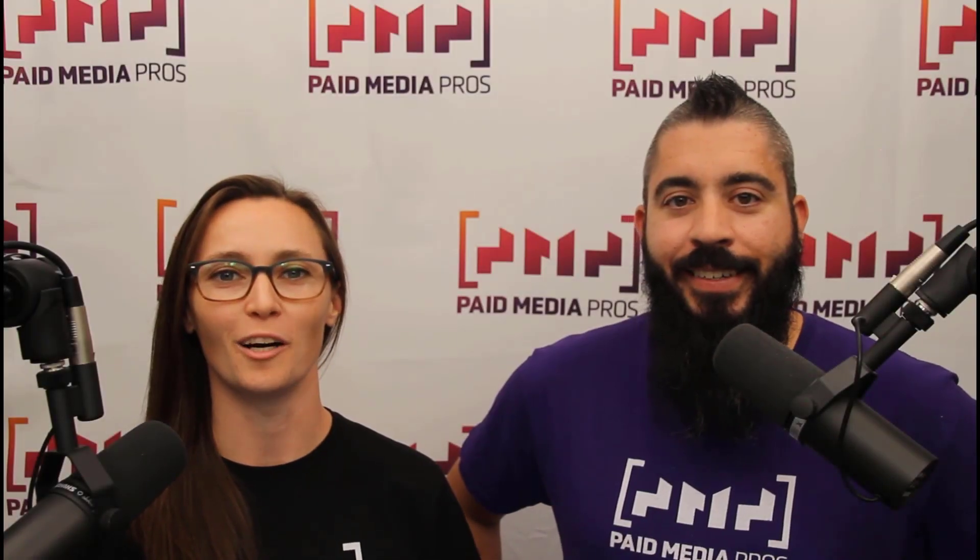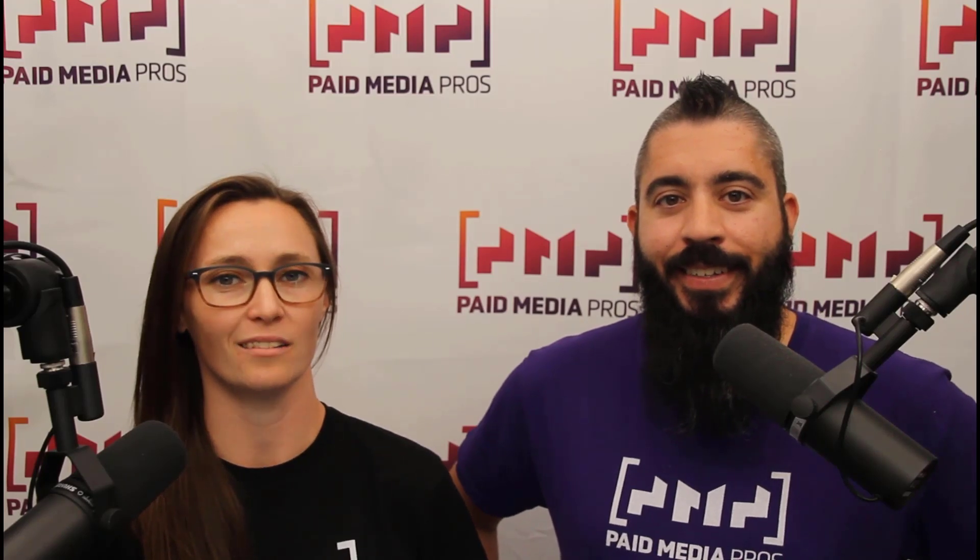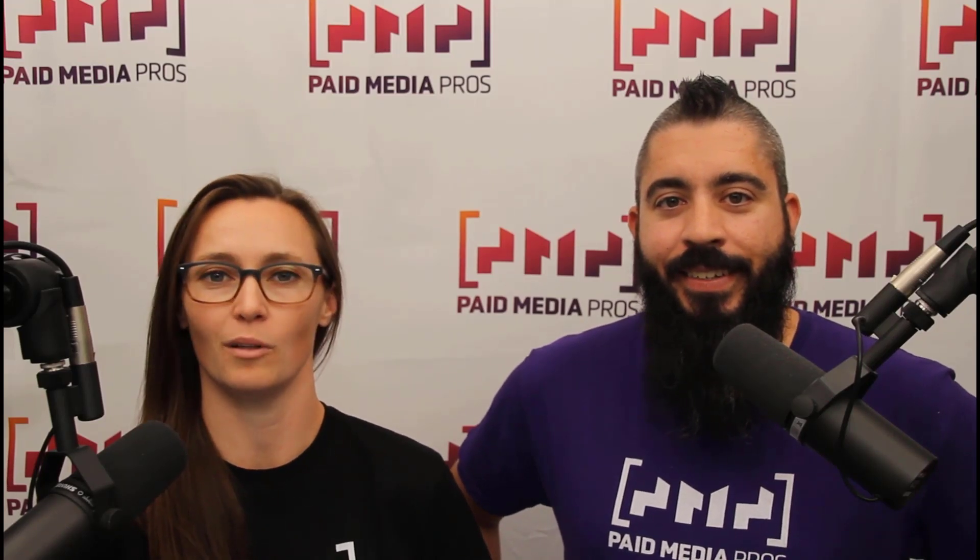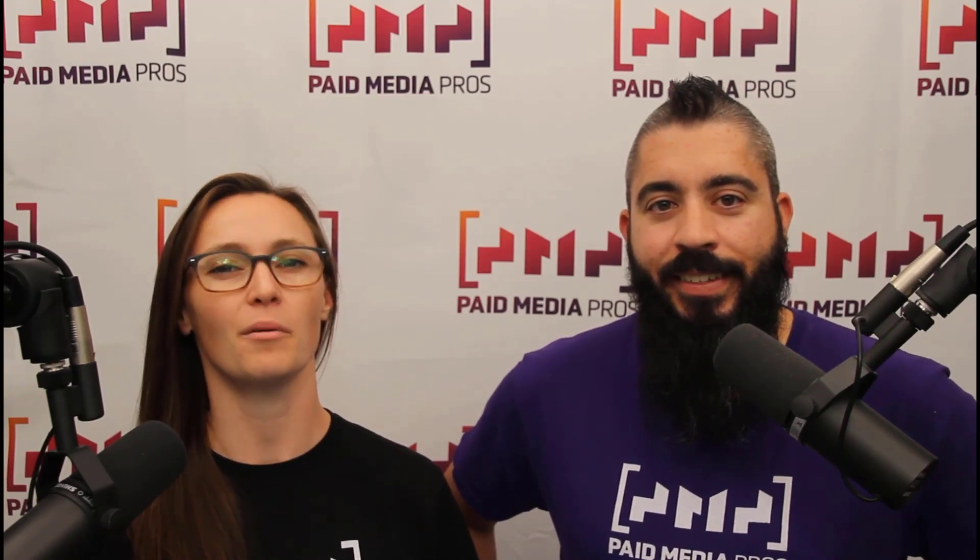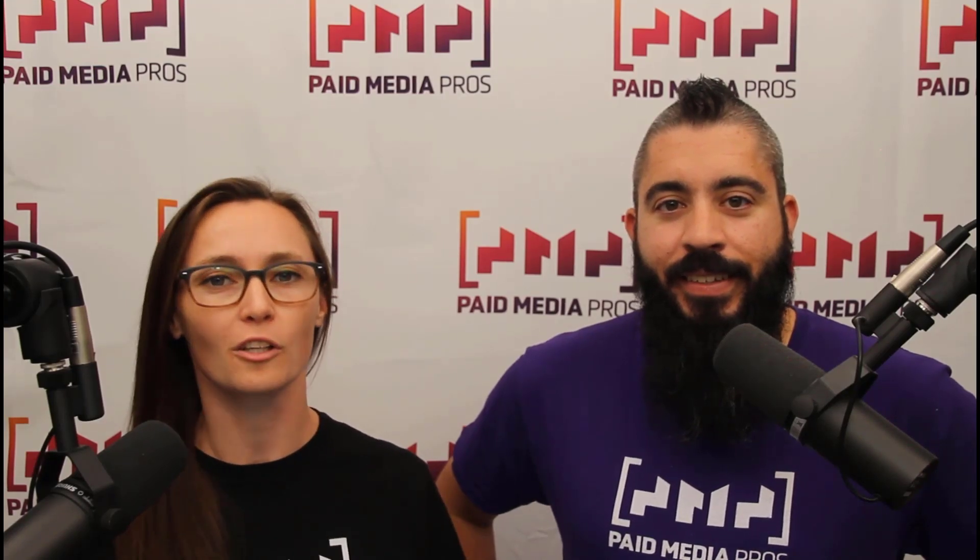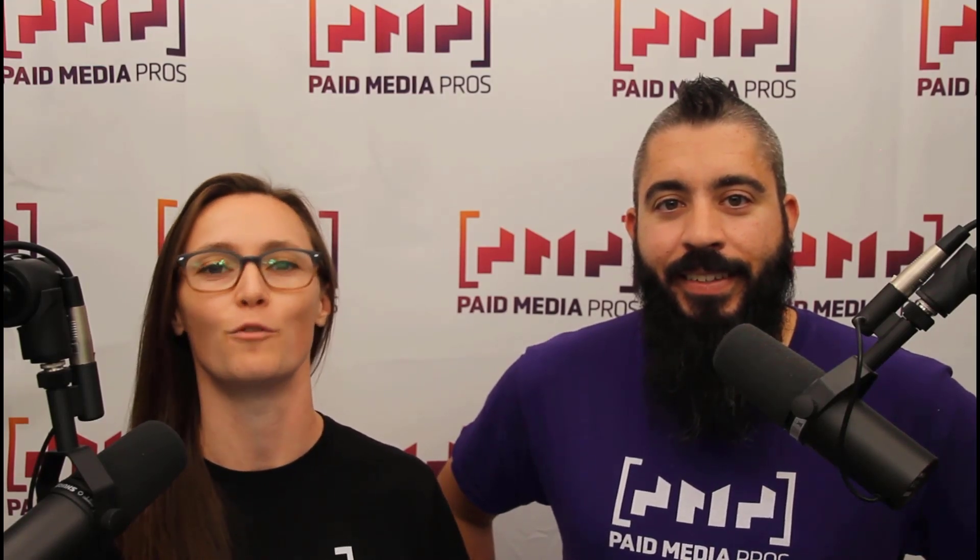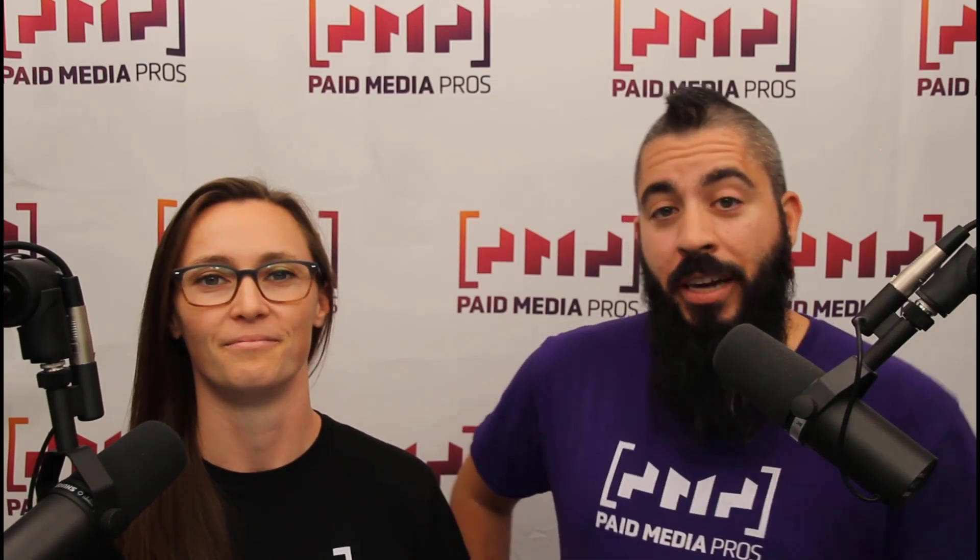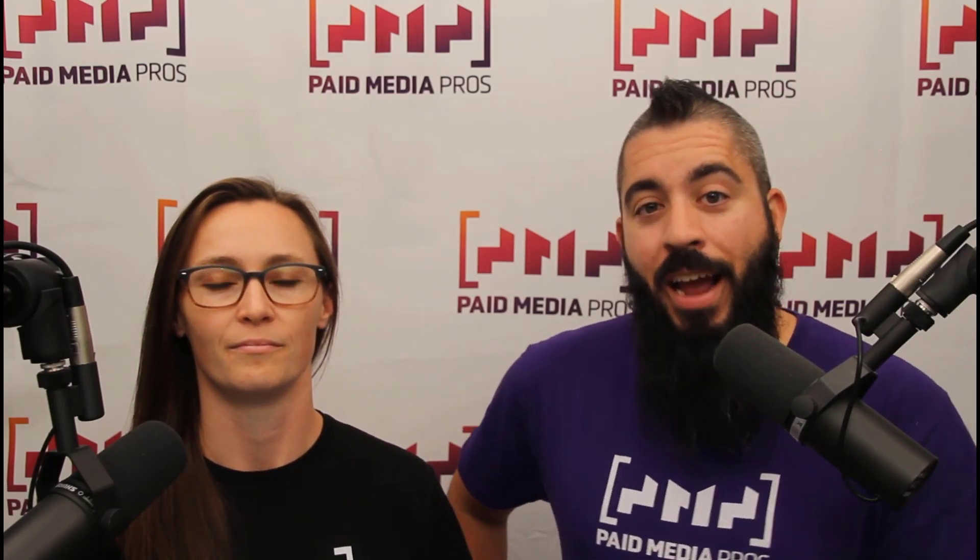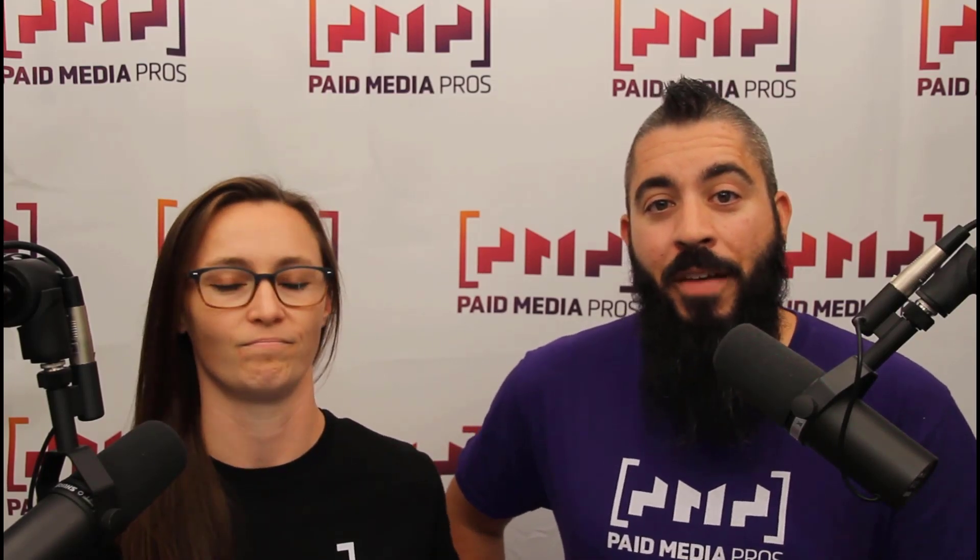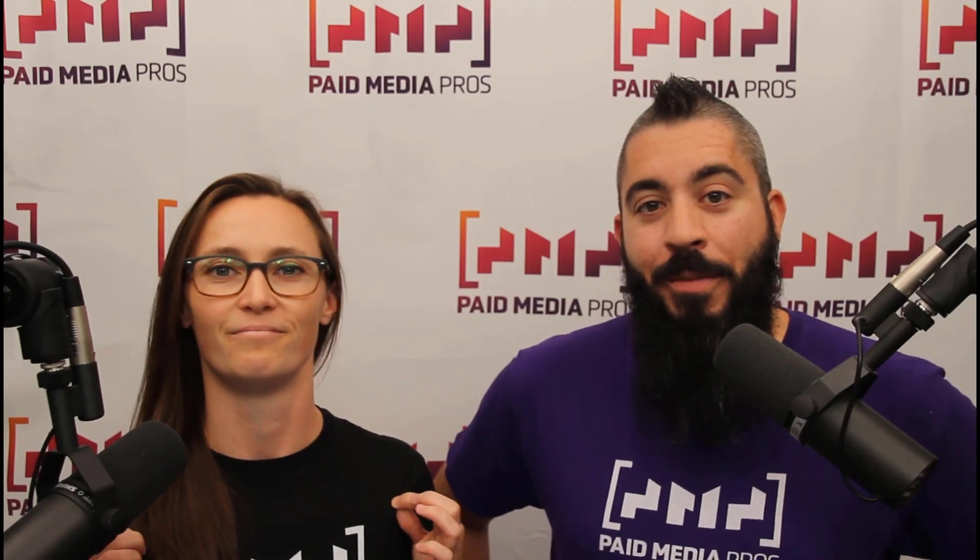Thanks for watching our video. We really appreciate it. If you liked it, give us a thumbs up below. If you really liked it, maybe think about subscribing to the paid media pros YouTube channel and you'll get alerted every time a new video drops. If you really, really liked it, you can help support the channel by checking out some of the t-shirts that we're wearing on our merch shelf, as well as looking at the super thanks button.